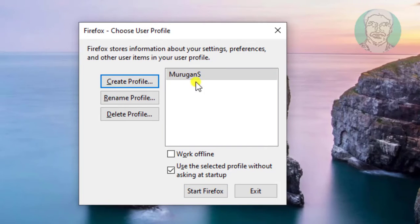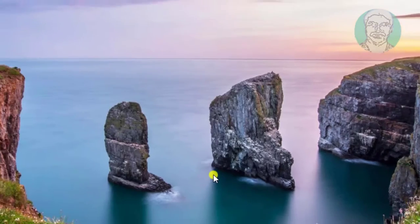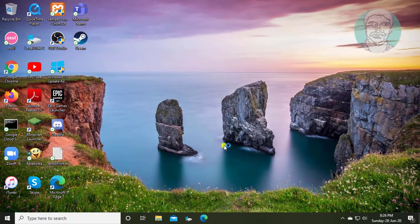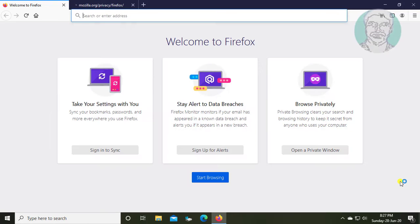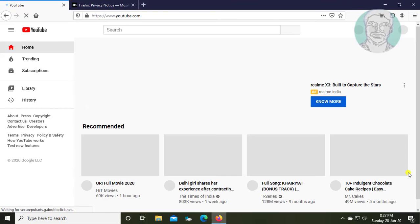Click Start Firefox, then click Start Browsing.